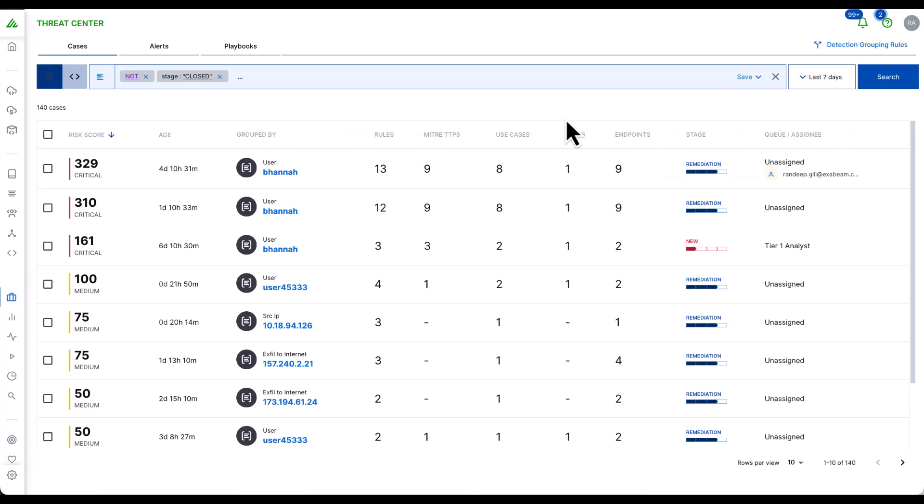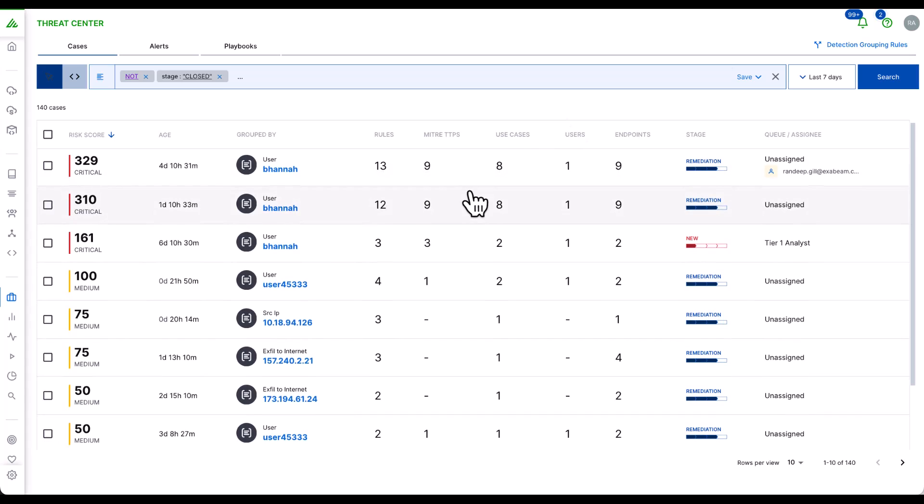The key goal of Threat Center is to be a unified workbench for threat detections and to be the primary starting point for investigations and response.